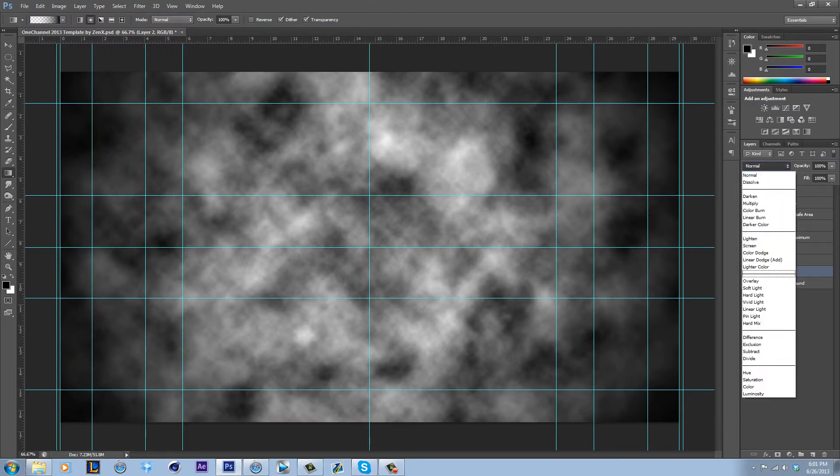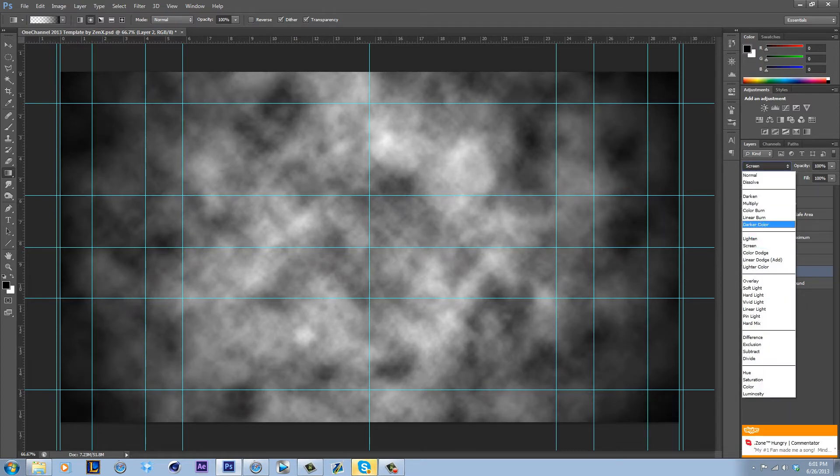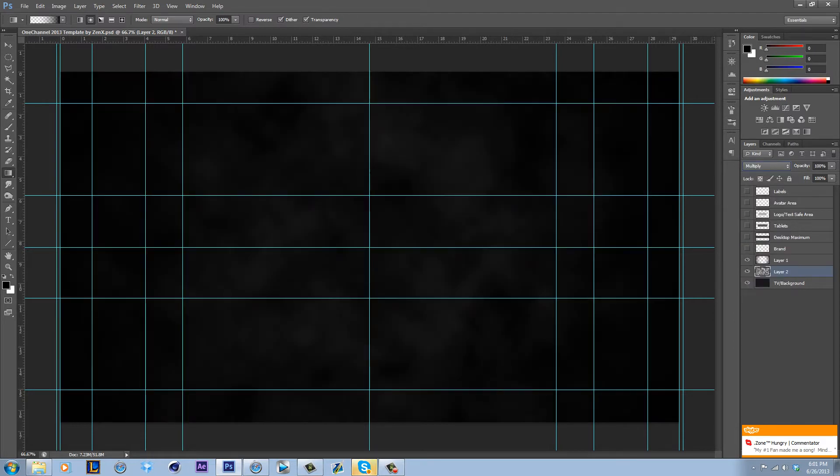There's two different things you can do. If you want to have just the white of the clouds, you can go to Screen which pretty much gets rid of the black. Or you can go to Multiply if you want the darker, which gets rid of the white.